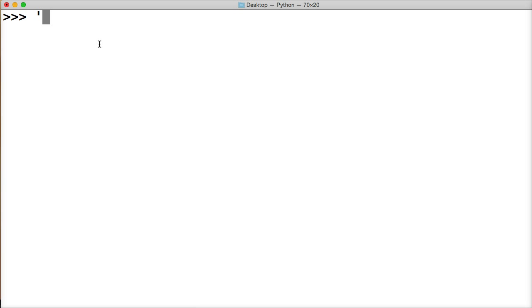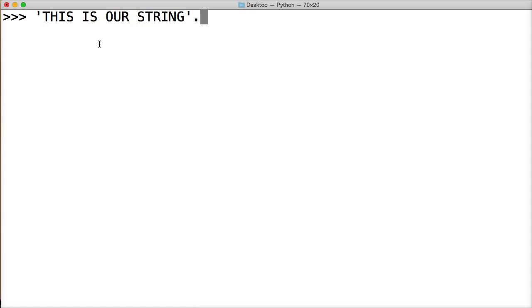Let's go to string. I'm going to put my caps lock on so we can go, 'THIS IS OUR STRING'. Close out my string with a quote. And then I'm going to put a period isupper, parentheses, and I'm going to hit return.